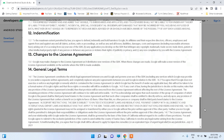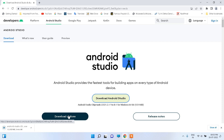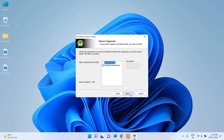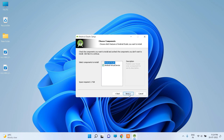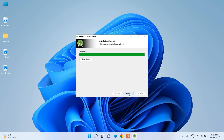It shows a license agreement with terms and conditions. Check this box and click Download. Now Android Studio has been downloaded. Double click on it. Click Next, then Next again. It shows the installation location for Android Studio. Click Next, then click Install. It will take some time to install.